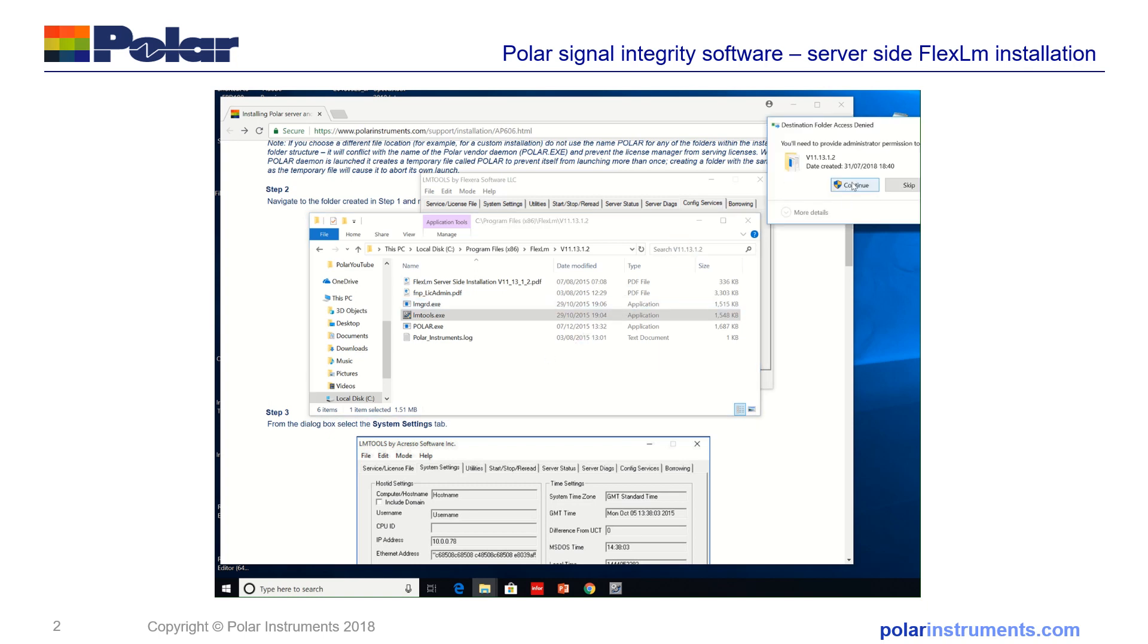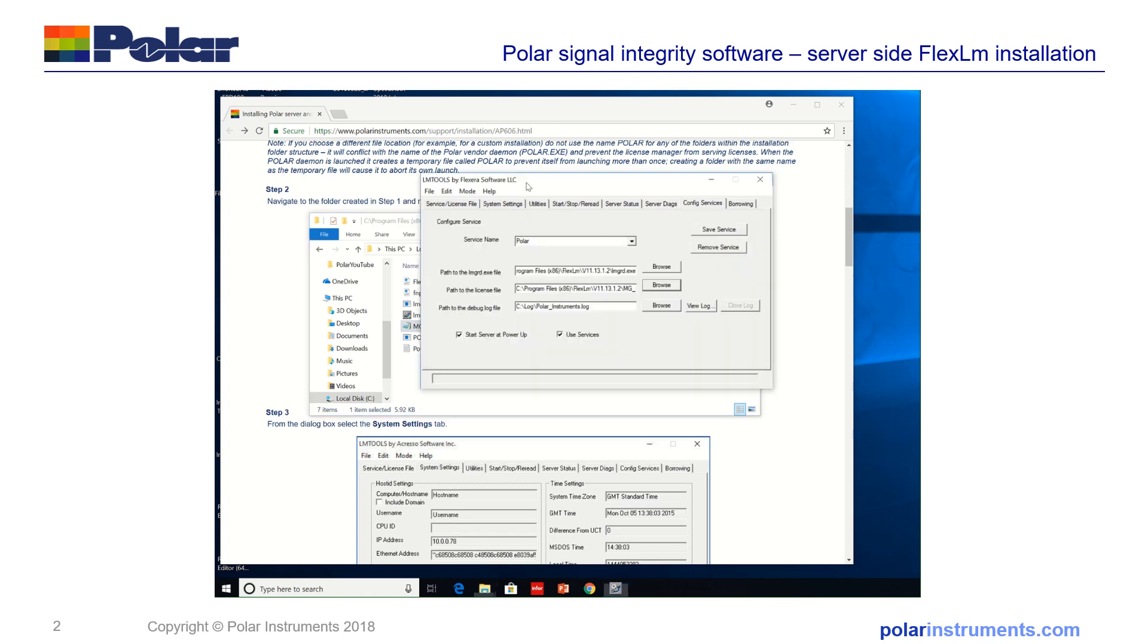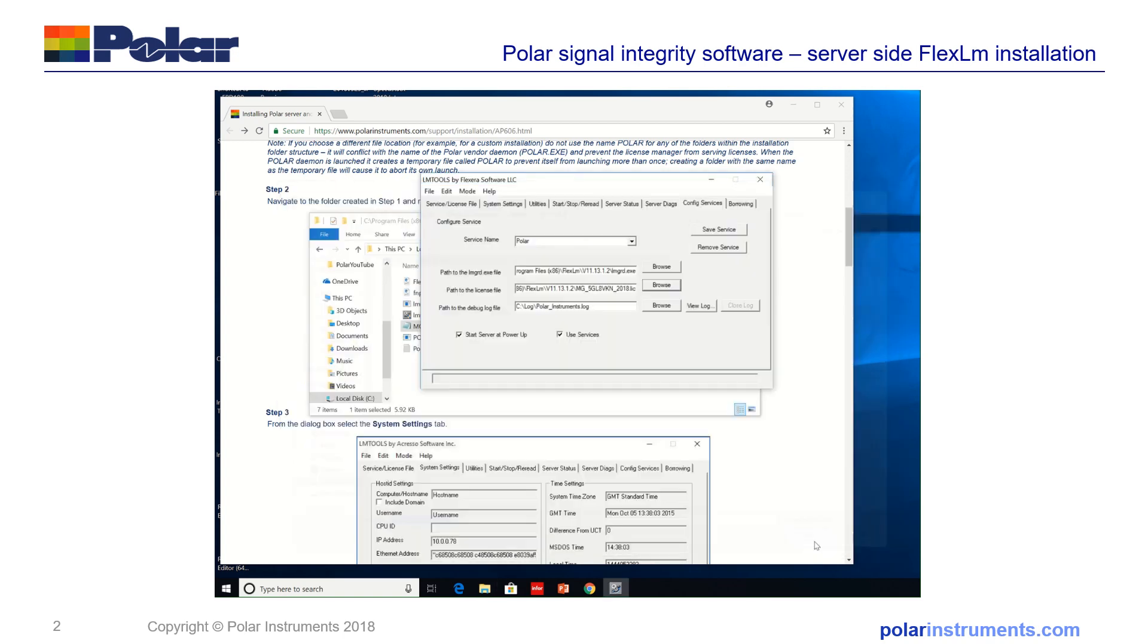I need to give it administrator permission. So now we've got a license file in the FlexLM folder. Again, browse to this, select, open.